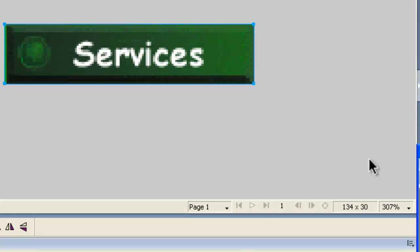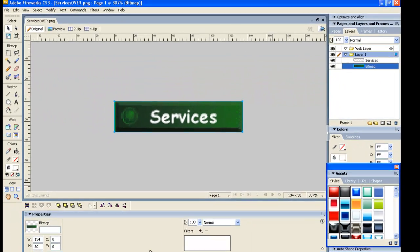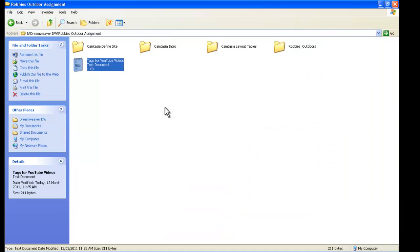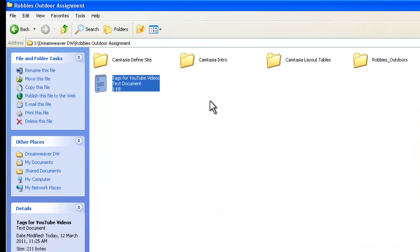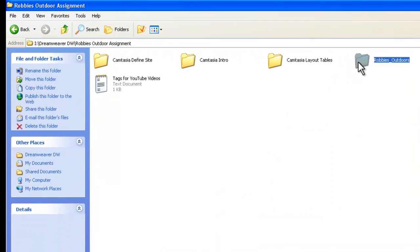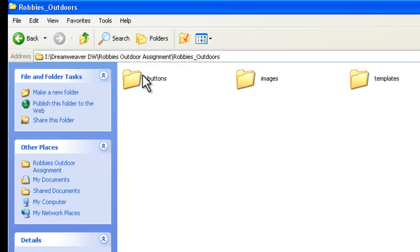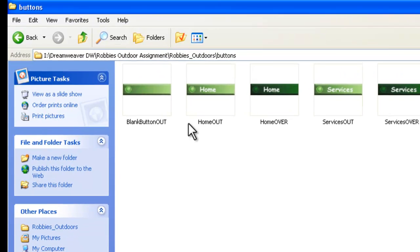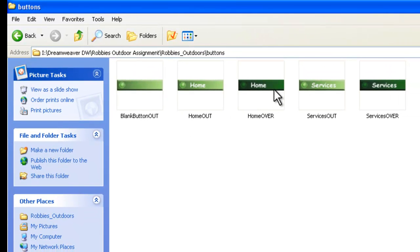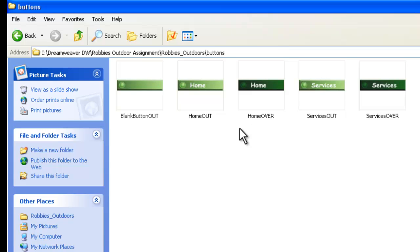So we've got, if we have a look in Robbie's Outdoors here in our website, in Buttons, we now have the Home and the Services done. Now what we're going to do is we will now go off and make the other buttons we need, Prices, Booking, Associates, and Contact. And then they'll all be in our Buttons folder, ready to use for when we update our template. These are all going to go on the template for our website.